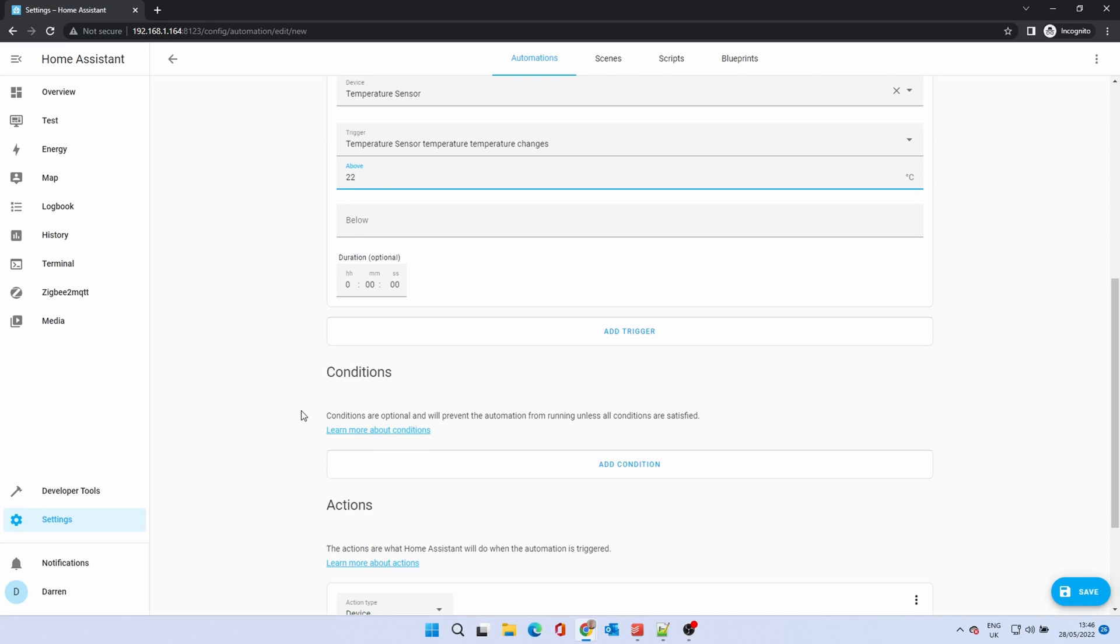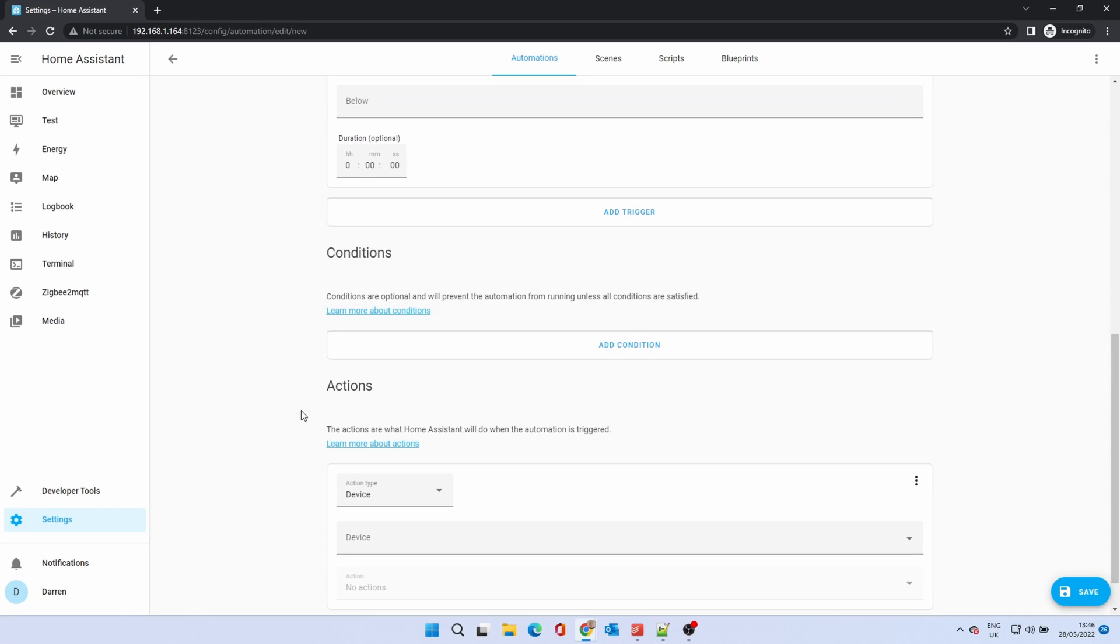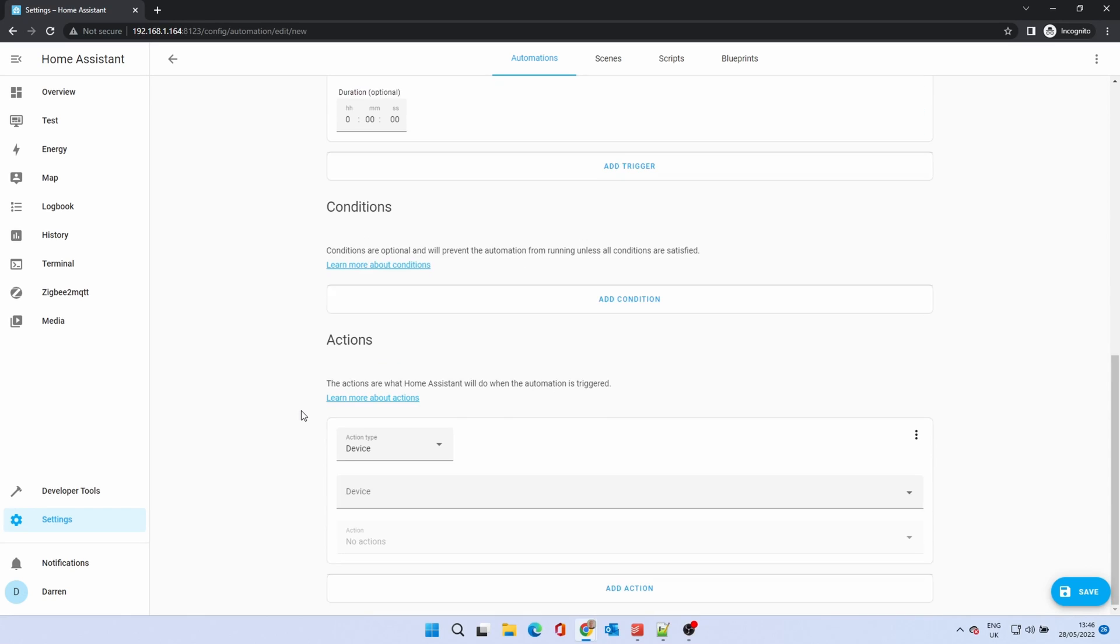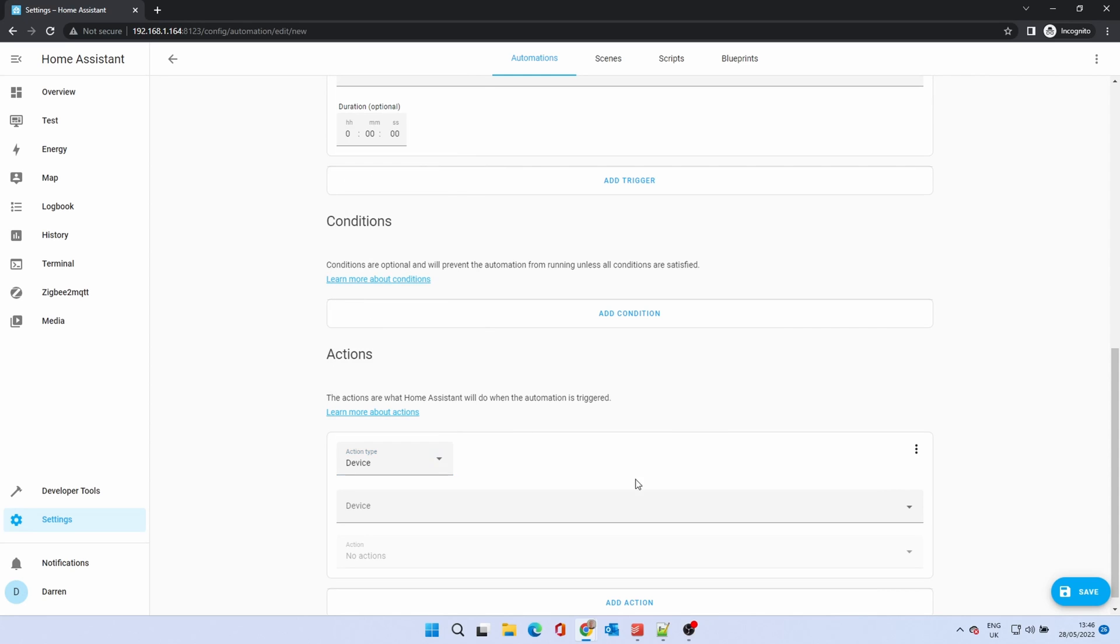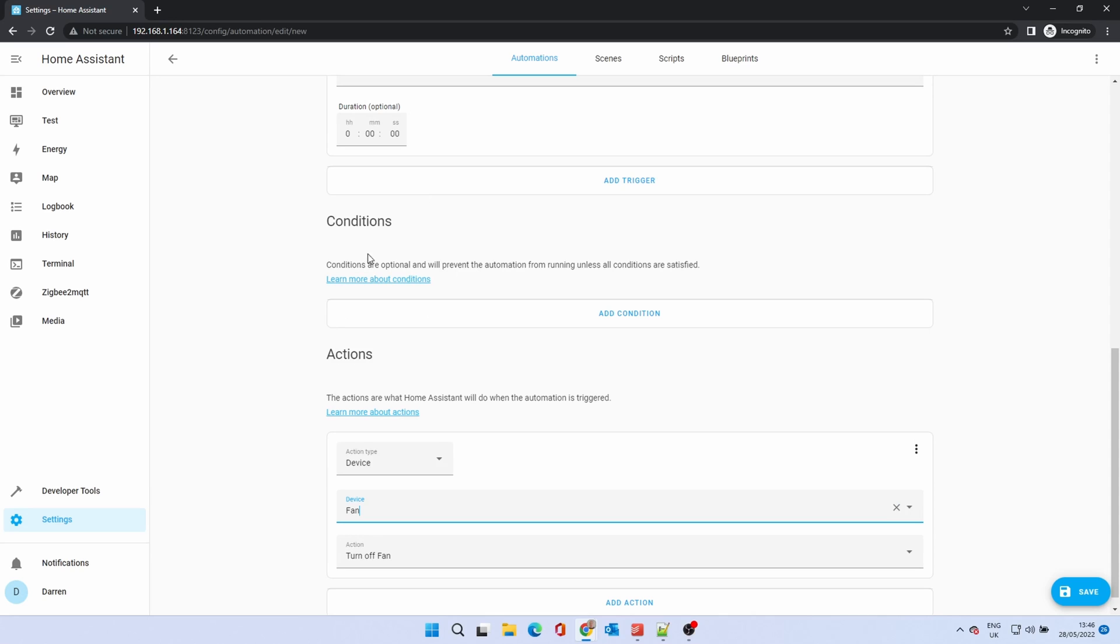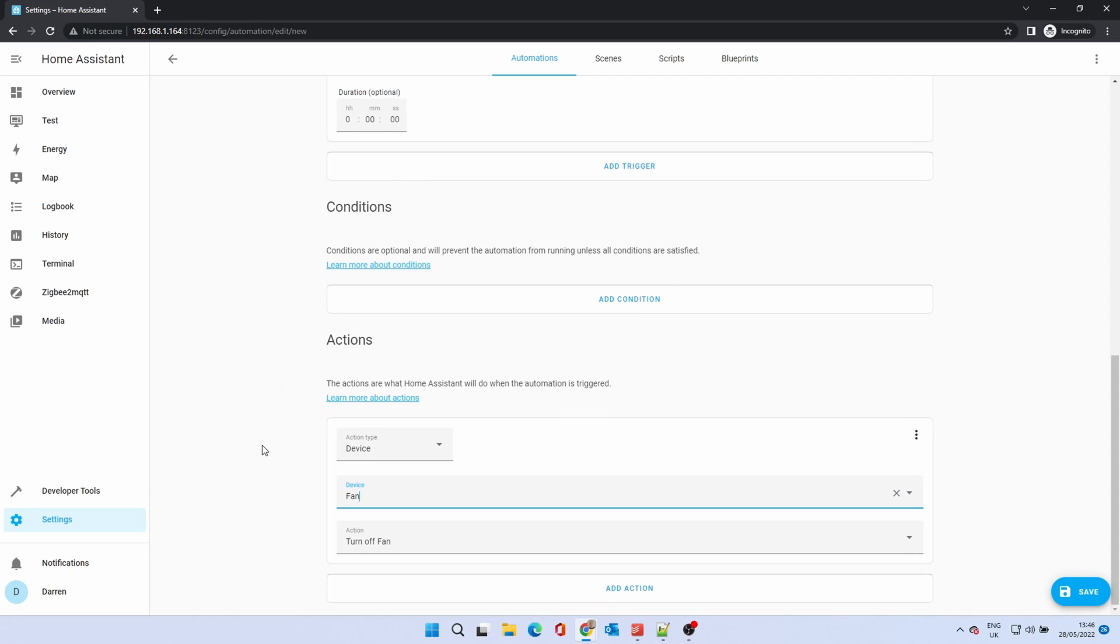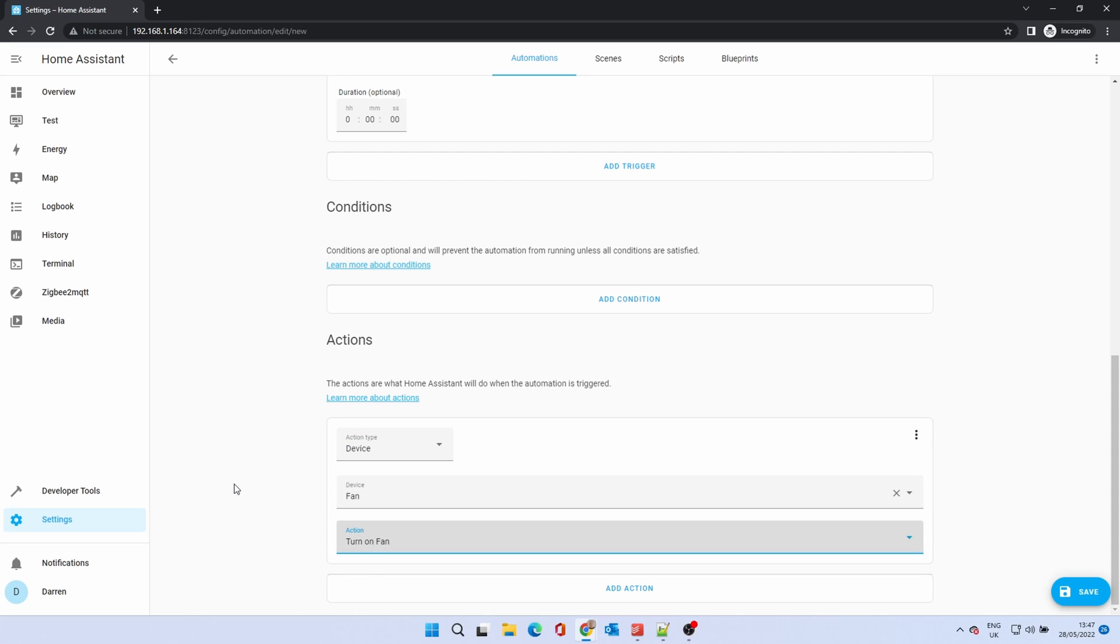This is a simple automation, so we won't use a condition. For actions, we want to turn a fan on when it gets to the trigger temperature. This is a device, but again, you can select a number of actions in the drop-down. Click on the device drop-down and pick the device you want to turn on. Action lists the things the device can do. Select turn on fan. When you're happy that the automation is correct, you can click save.